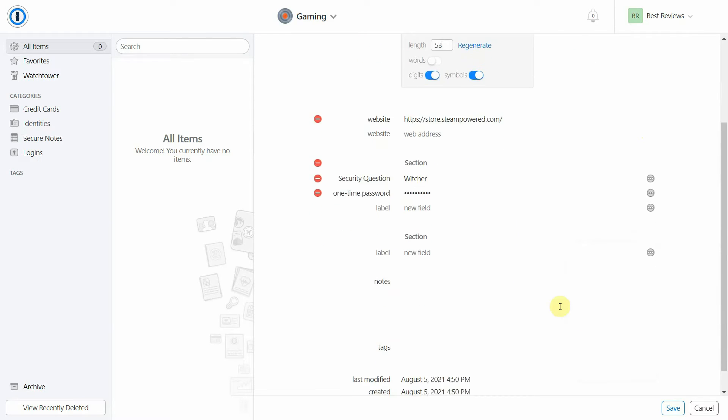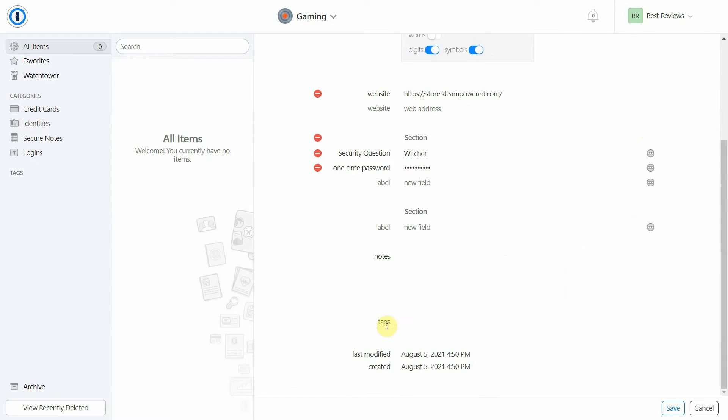Finally, 1Password also supports one-time codes. This means that you won't need separate apps to log into accounts with two-factor authentication.